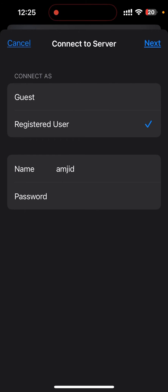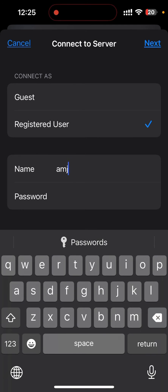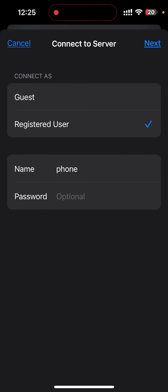It will ask me to connect as a user. The user I created is called phone. I'll be entering the password.